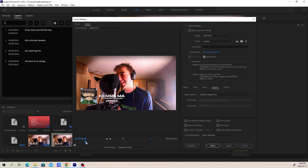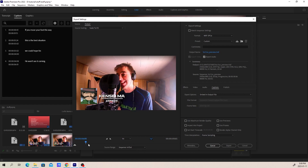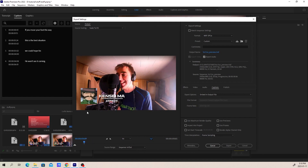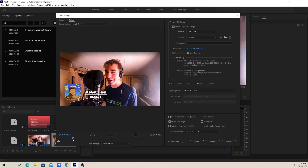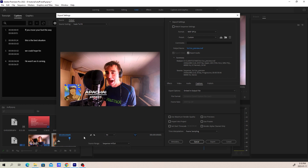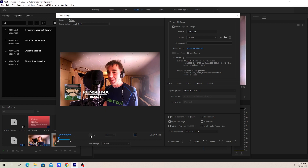I'm just going to export this real quick to show you. I'll set the out point — about six seconds and five frames — and I'll set the in point at zero. There's also one other thing you can do to make your life a lot easier: if you're going to broadcast with this stuff, you're going to use the same settings again and again. So we may as well make a preset.